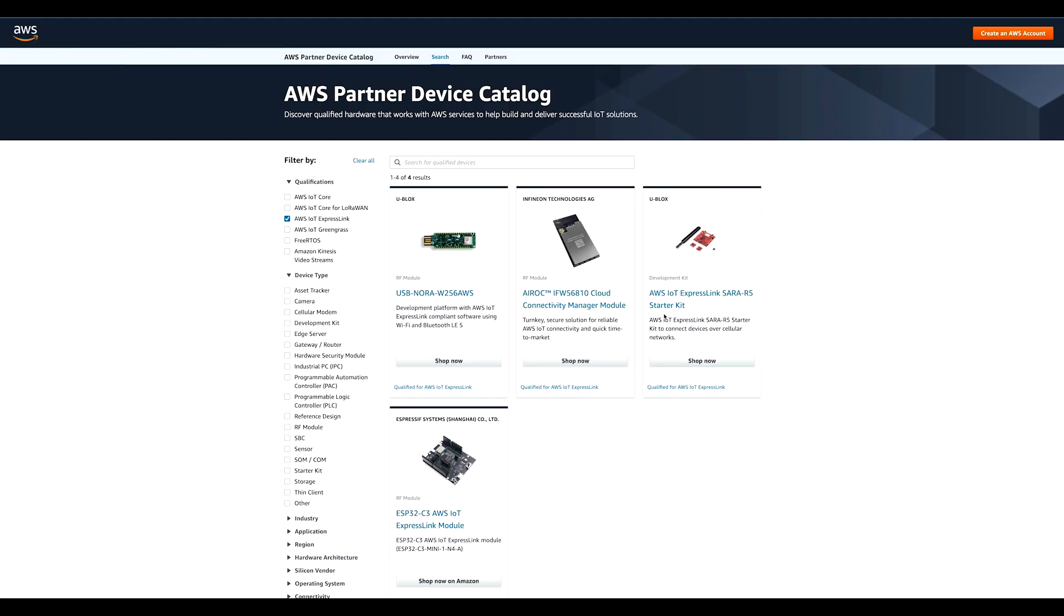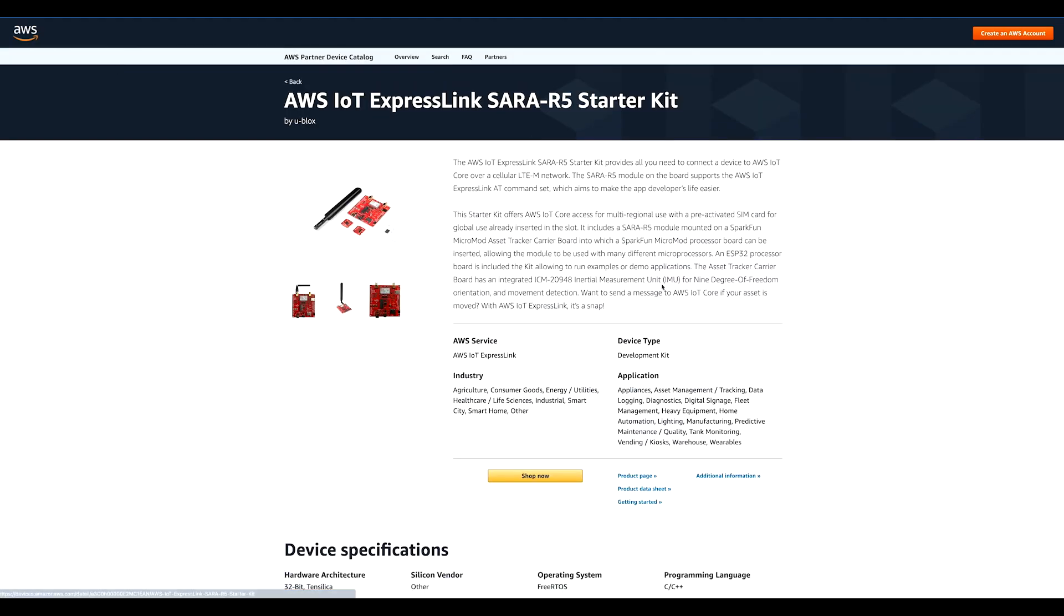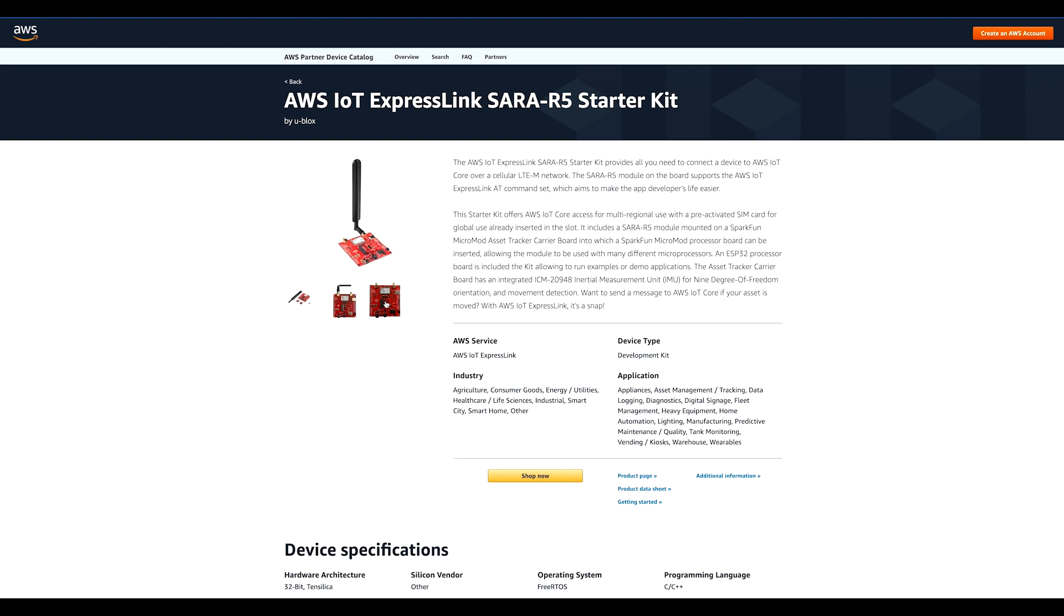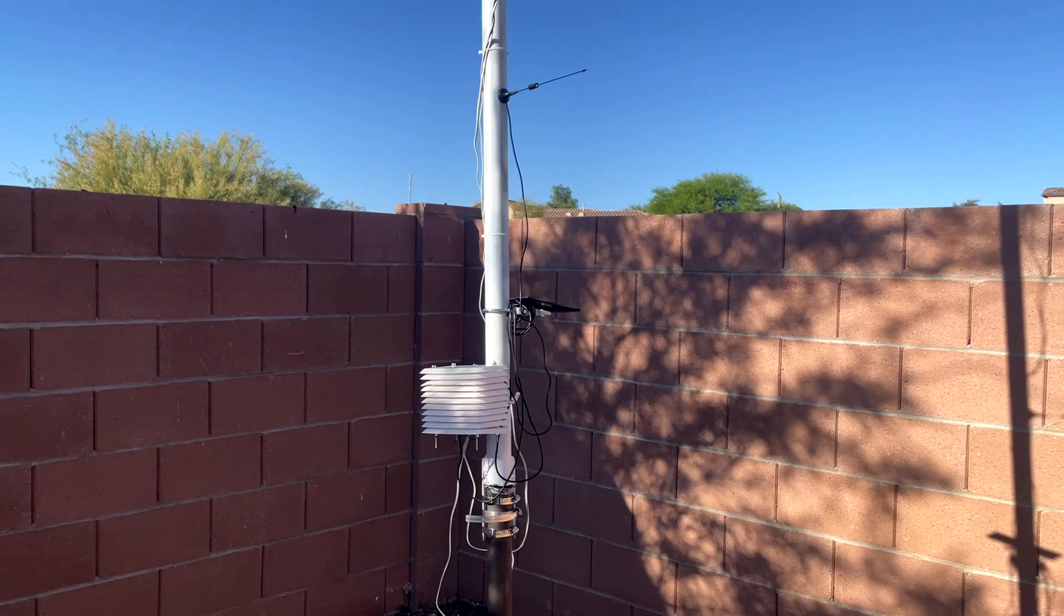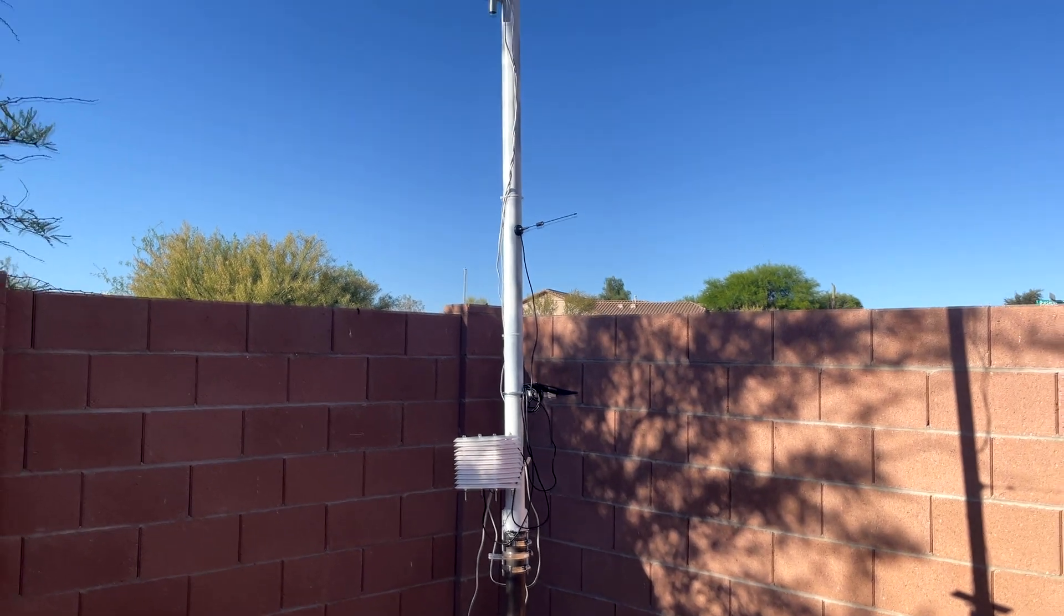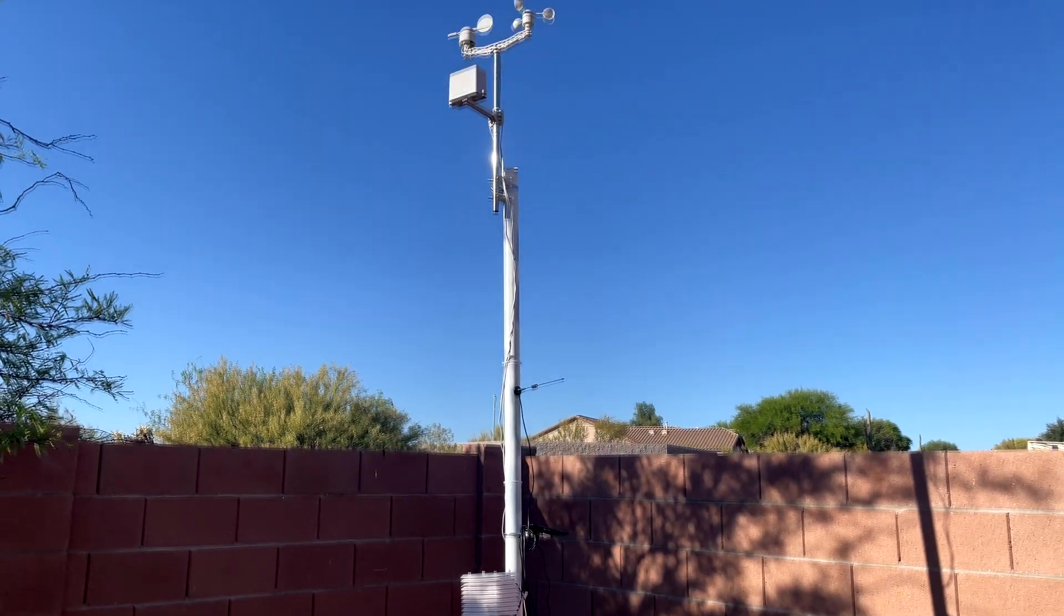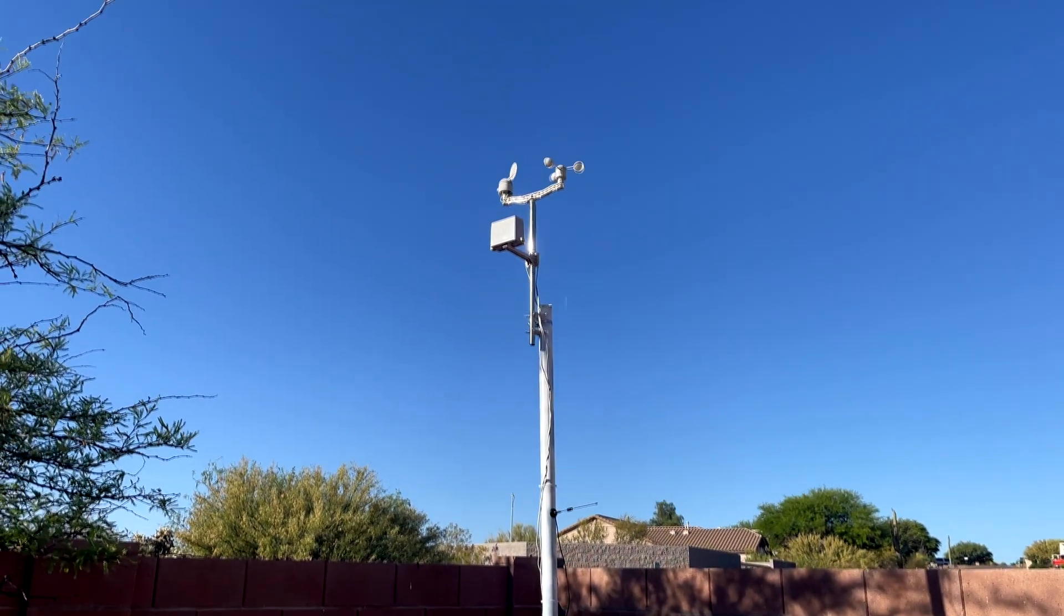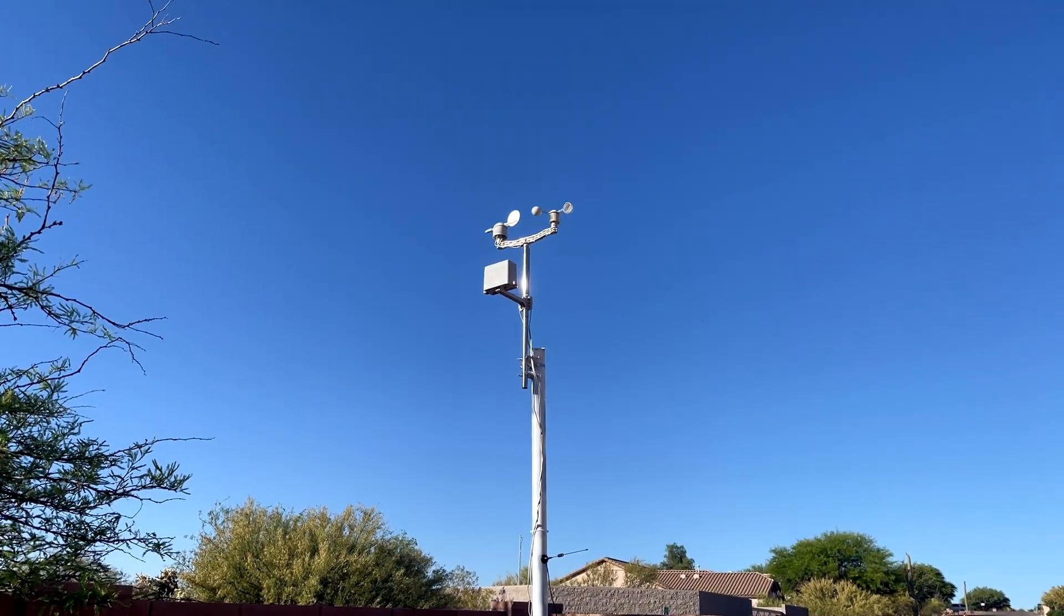Please visit our product catalog page, which is in the description link below. In addition to building the weather station, we will show you how with a few lines of code, you can easily connect, send, and receive data from AWS.